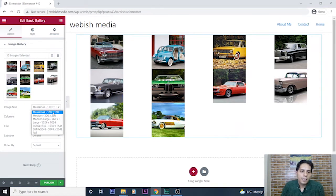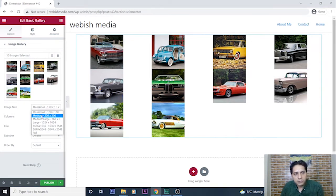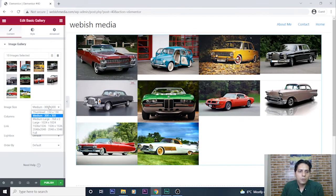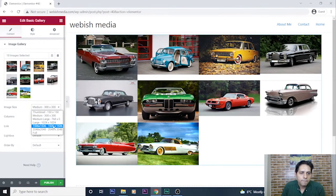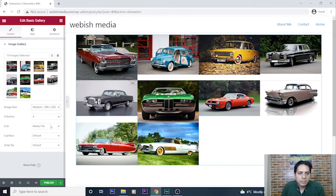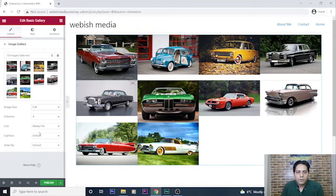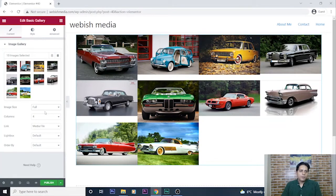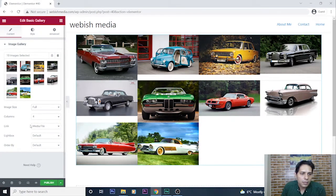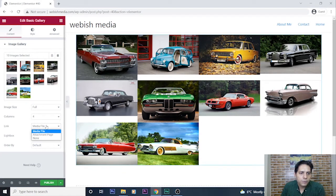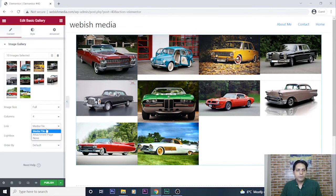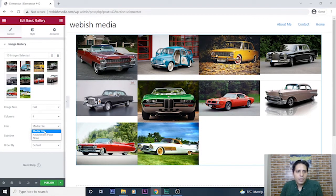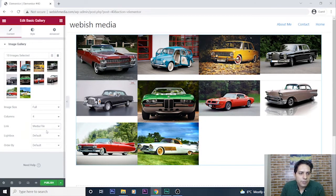I can change it to medium size or I can select this option or full size. Also I can choose where to be linked, to media file or attachment page. I select this media file.